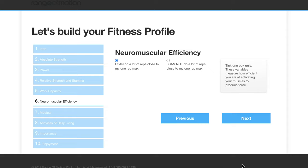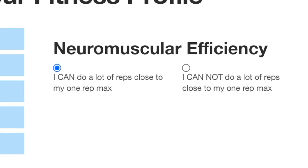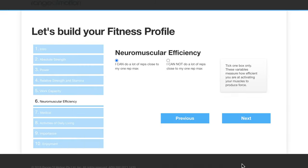Moving on to neuromuscular efficiency. This measures whether you are able to complete a lot of reps close to your one rep max or not. This basically tells us how efficient you are at turning on all of your muscle fibers.